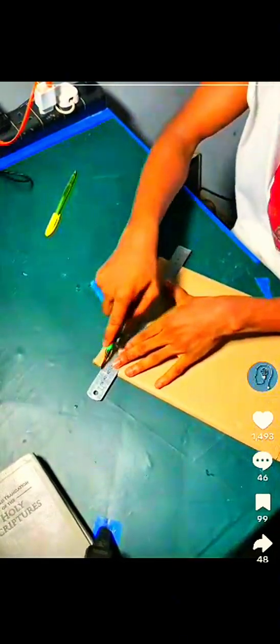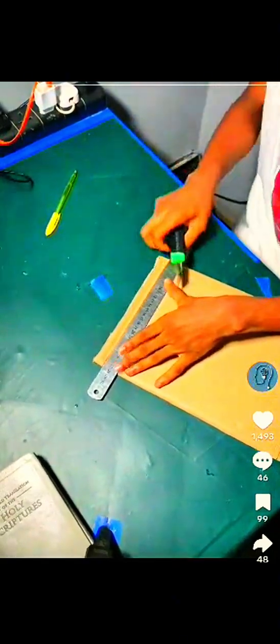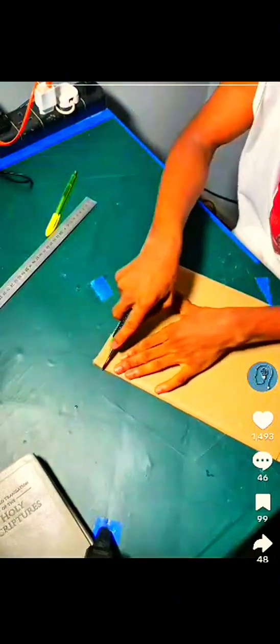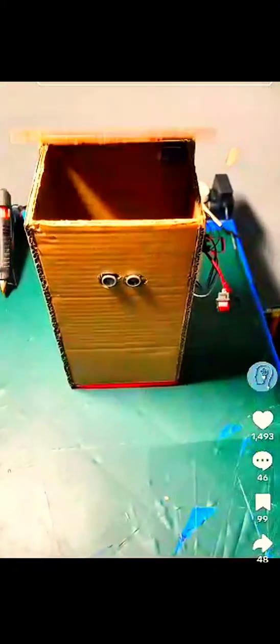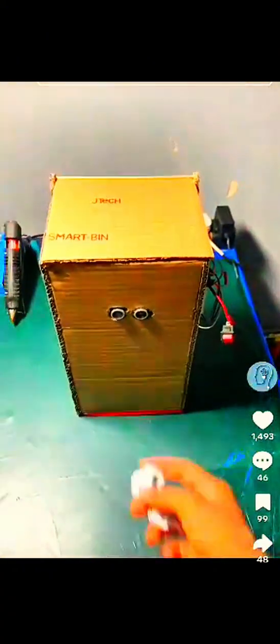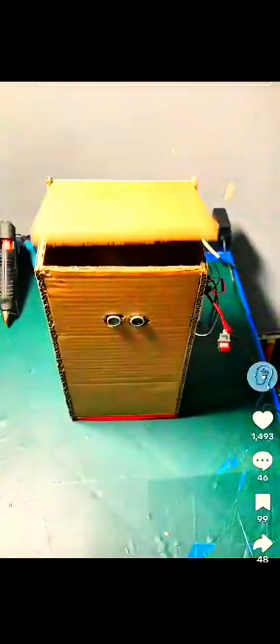While other kids were playing, JTEC was building something brilliant, an electronic dustbin made entirely from cartons.